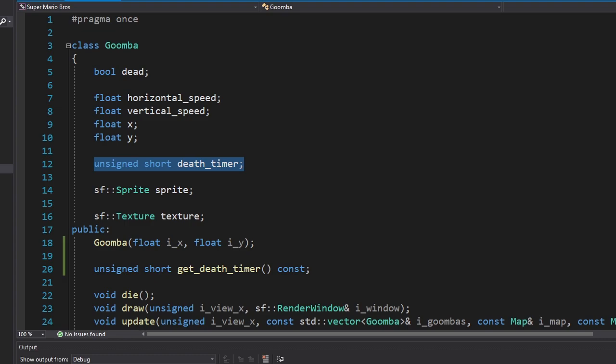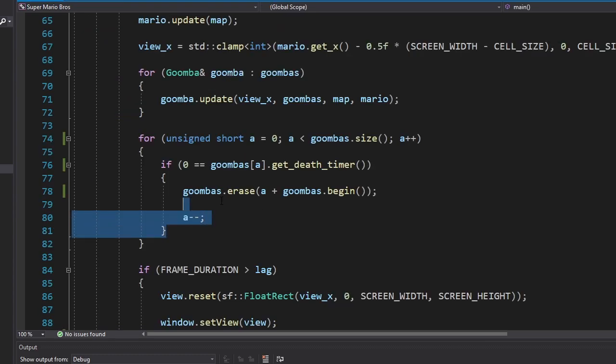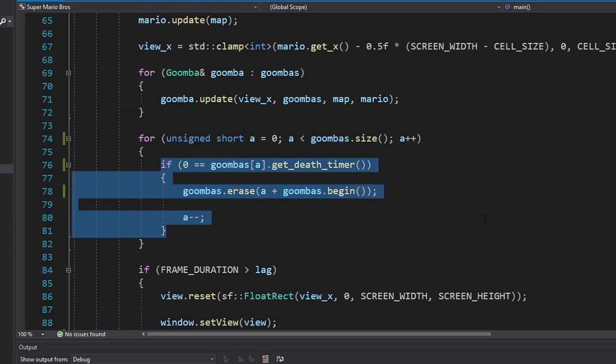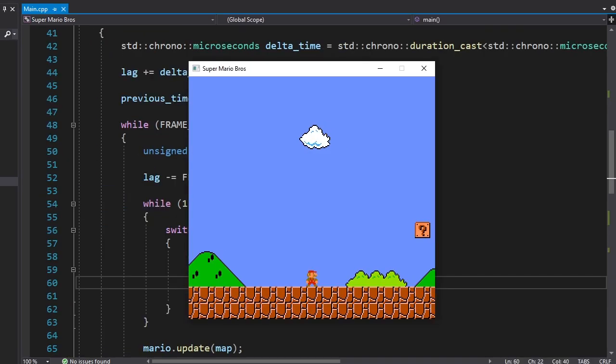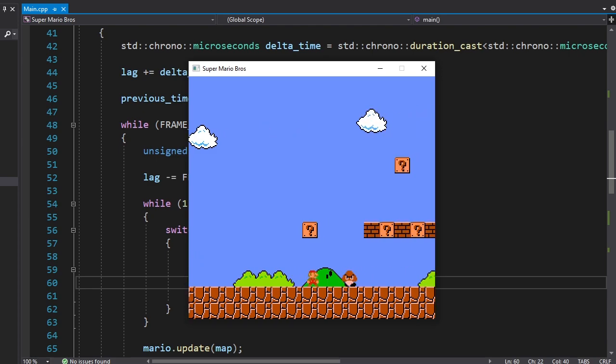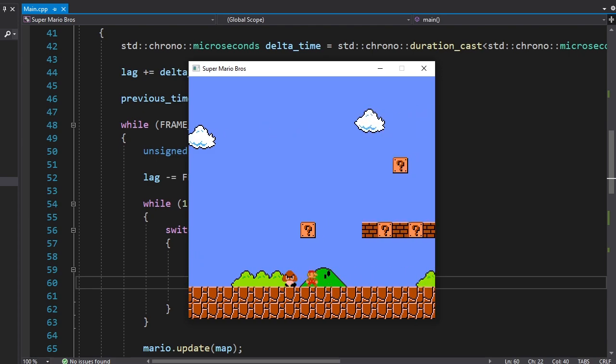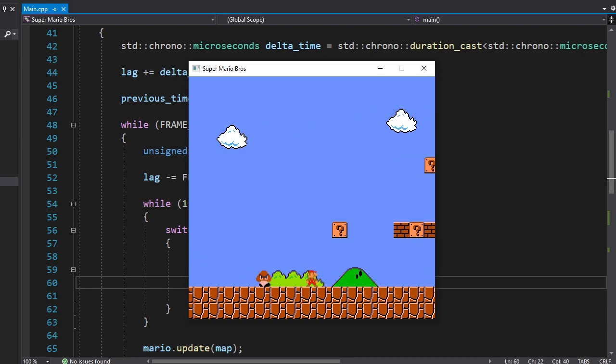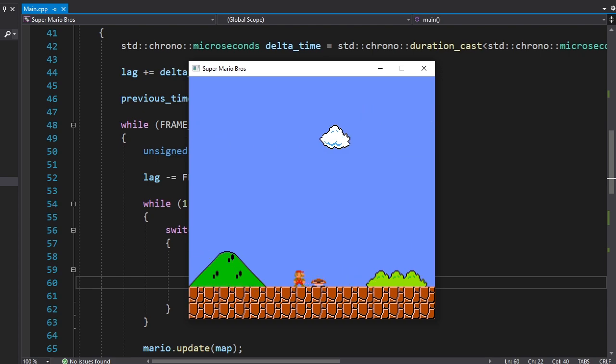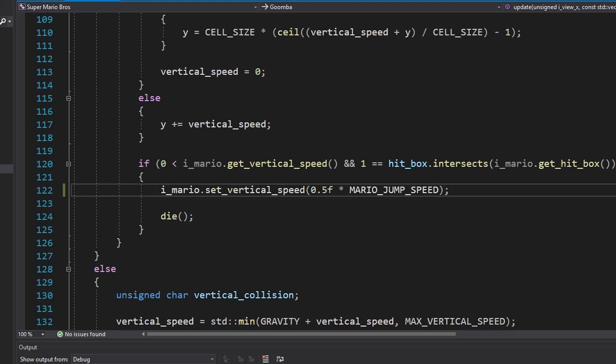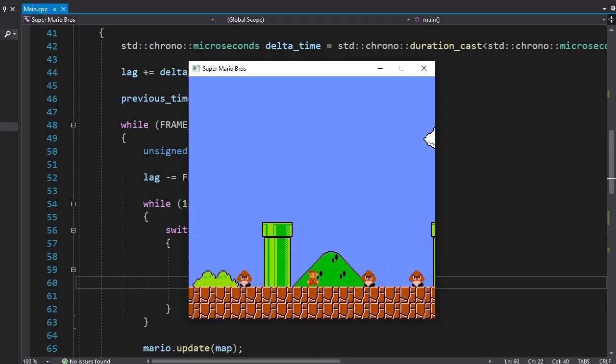I also added a death timer that starts when the Goomba dies. And once it reaches zero, we're gonna delete the Goomba from the vector. If we simply touch the Goomba, nothing will happen. But if we jump on it, the Goomba dies. Let's also make Mario bounce after this. And now we can do this.